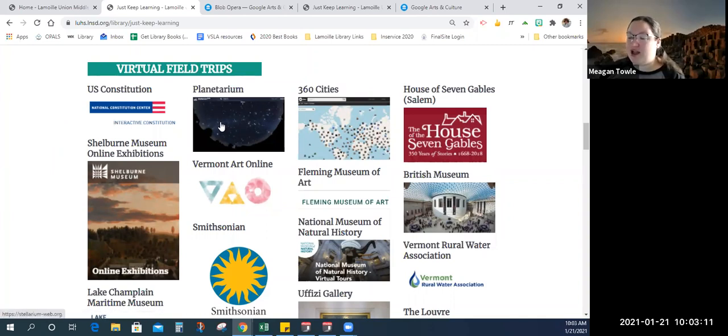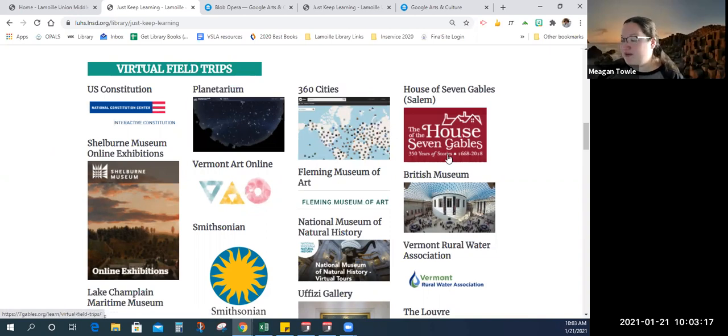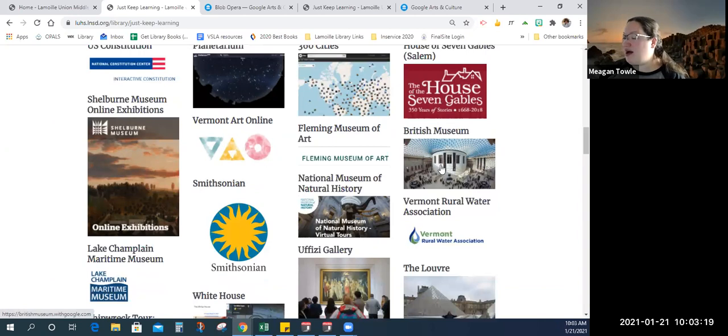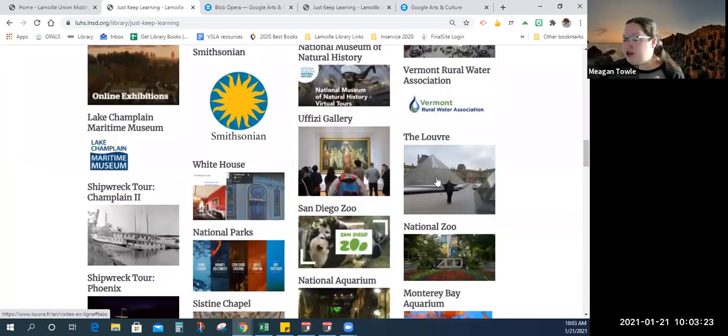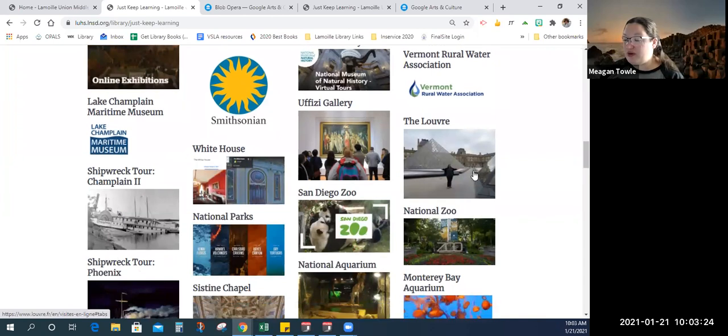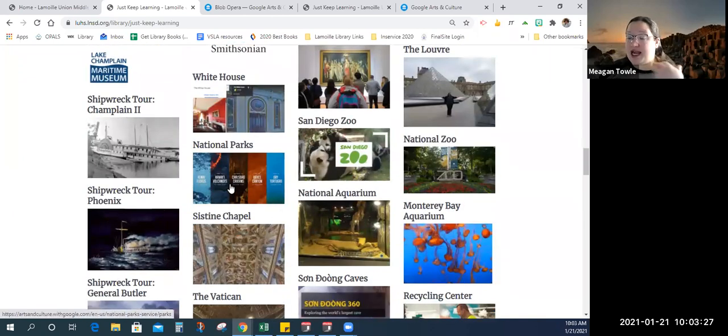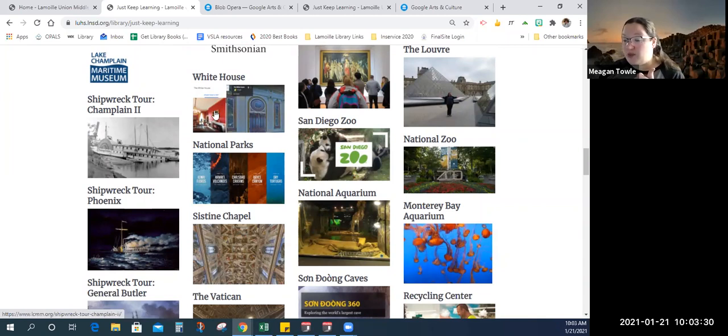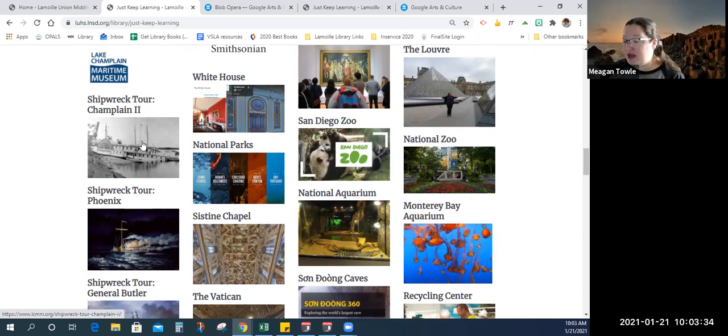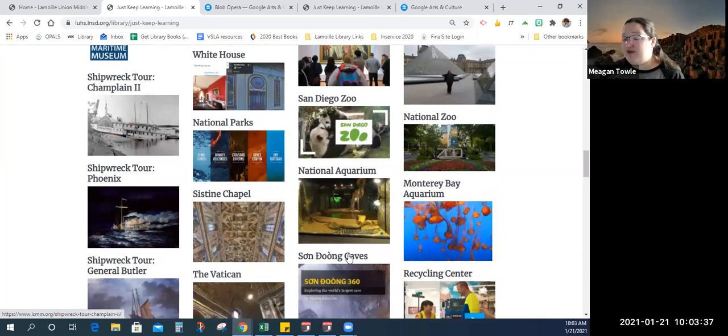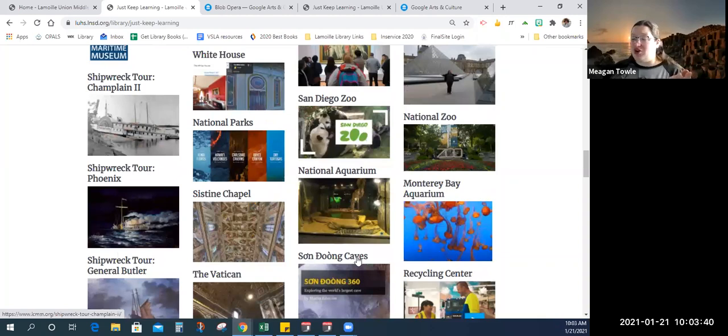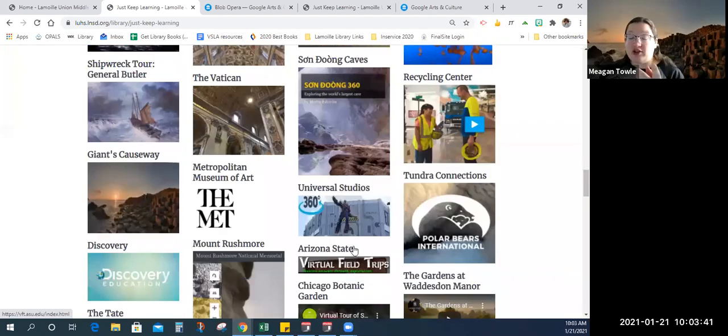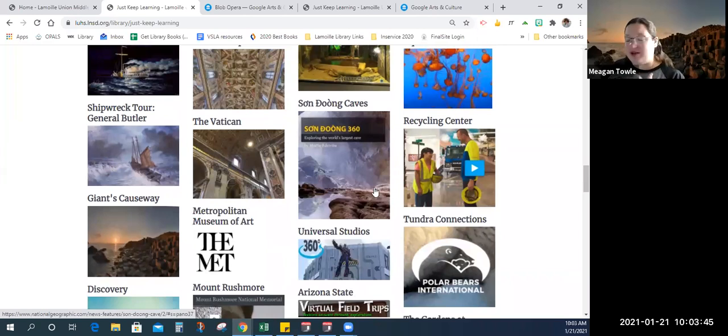360 Cities, that's 360 tours of cities. We've even got House of Seven Gables. British Museum, Shelburne Museum, Bitsy, the Louvre, some zoos, some aquariums, national parks. We've got the White House. We've got shipwreck tours from Lake Champlain Maritime Museum. We've got the Sistine Chapel in the Vatican. We've got the Met. We've got even Universal Studios. Or if you're looking for something more natural, there are some caves. That's the largest cave in the world.